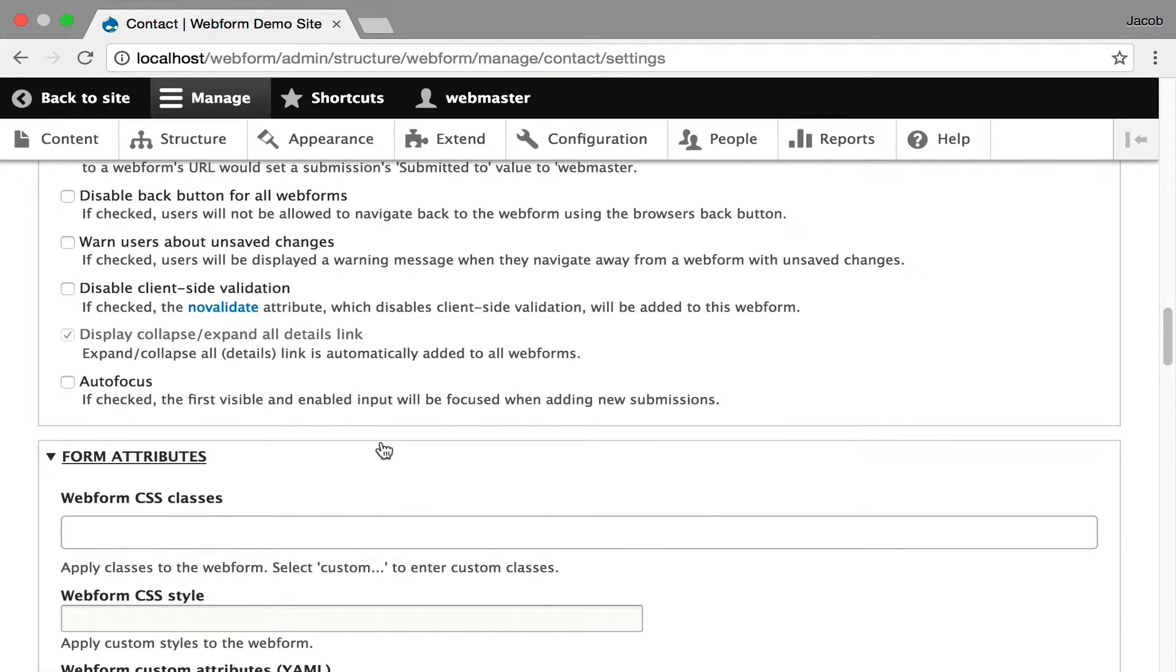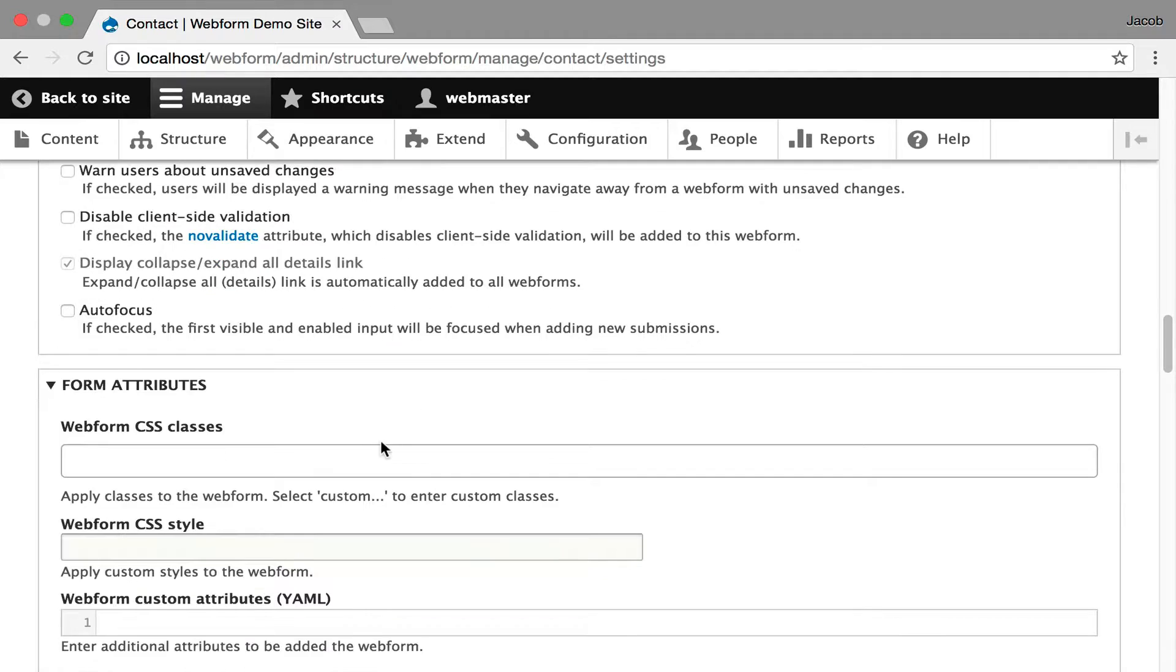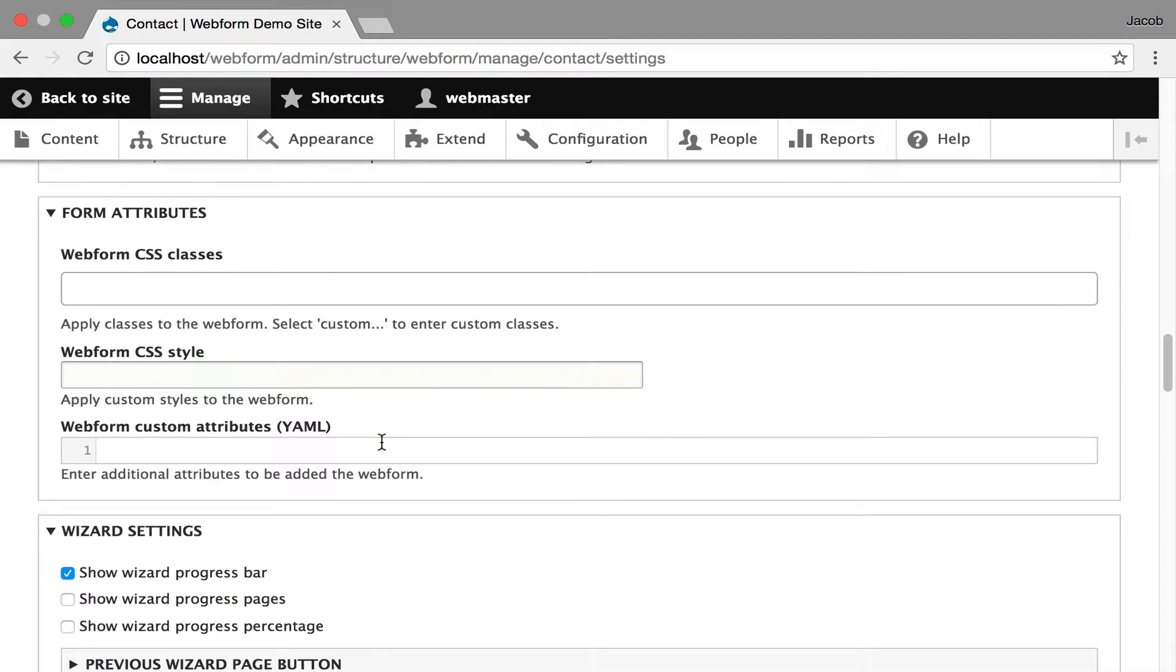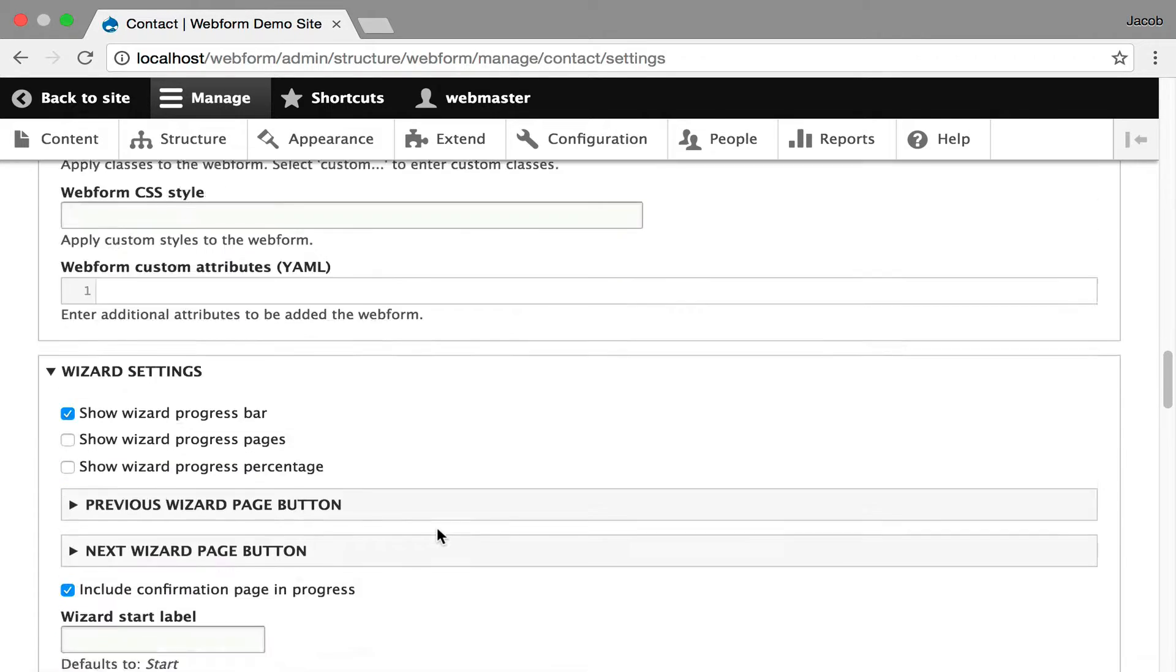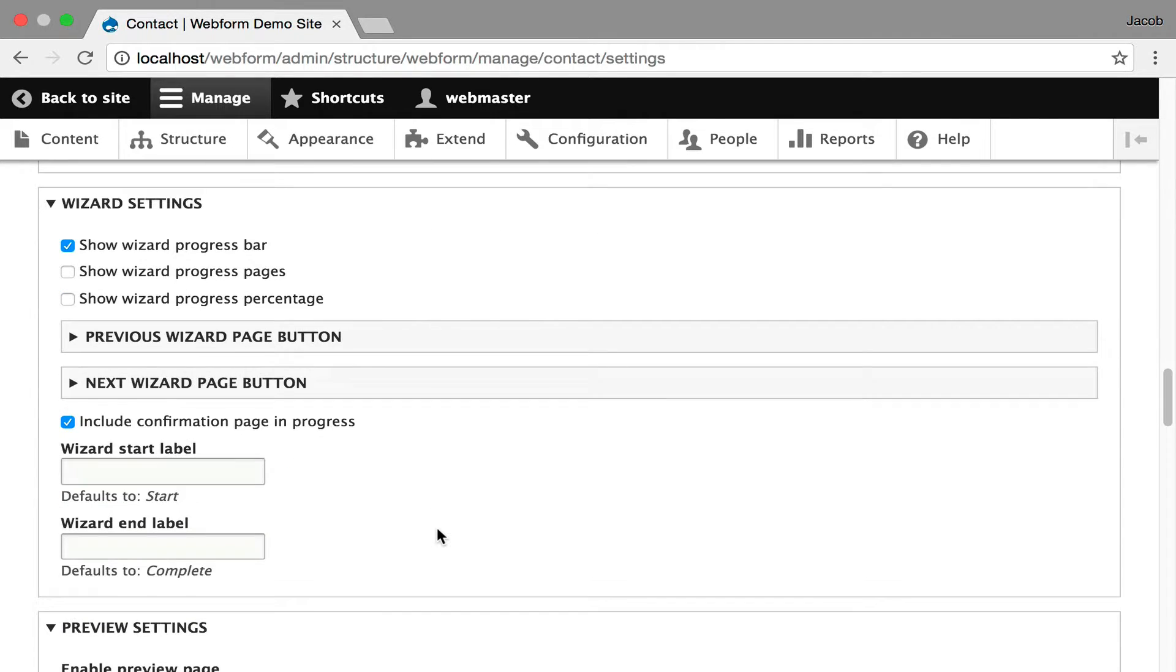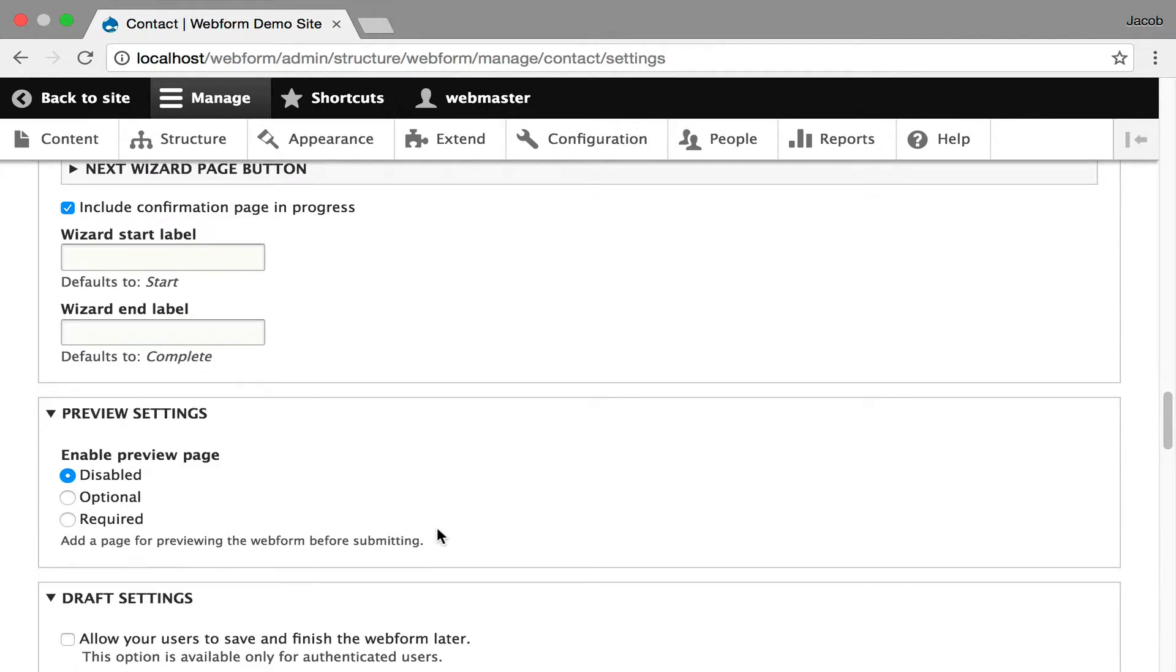You can also add custom classes and styles to your form, even custom attributes. The webform module does support multi-step forms. You can control those settings, how the progress bar is displayed, the labeling.